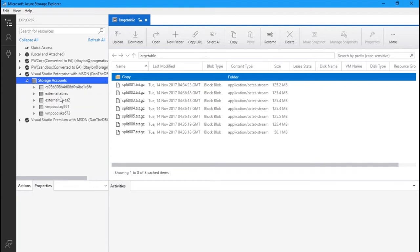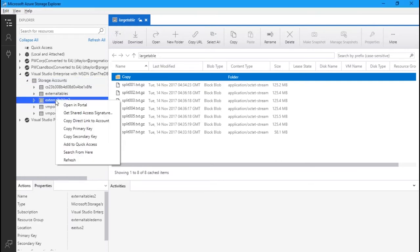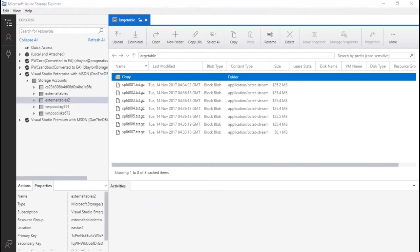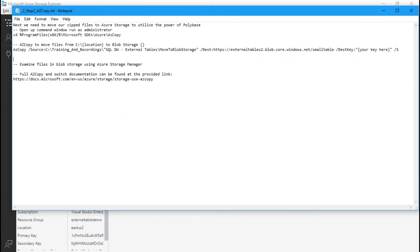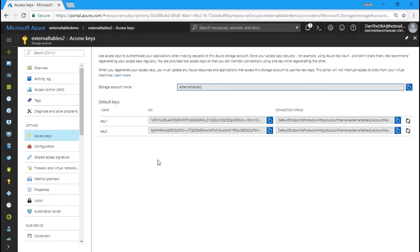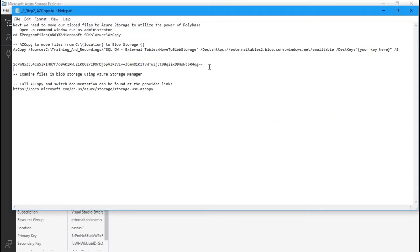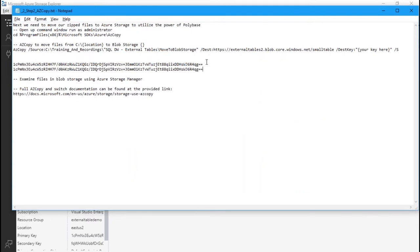I love using Storage Explorer — it's a great way to manage your data. I'm going to right-click and copy my primary key. This relates back to key one in the portal. I'll paste this into Notepad, then go back to the portal, copy key one, and paste it there too. I wanted to show that there are multiple ways to get our key — no magic going on here.